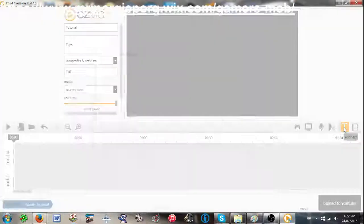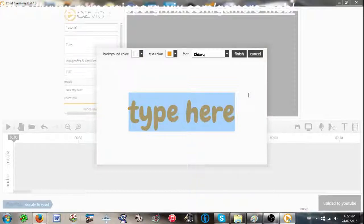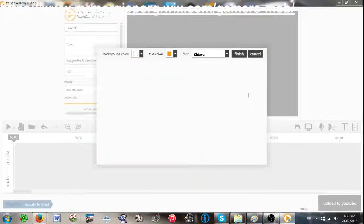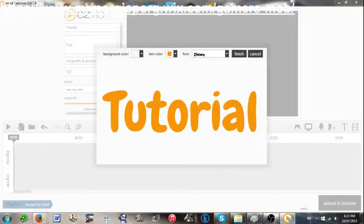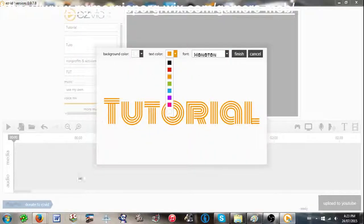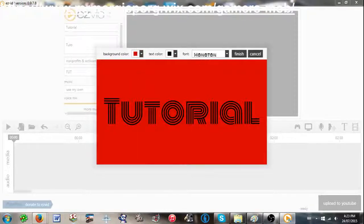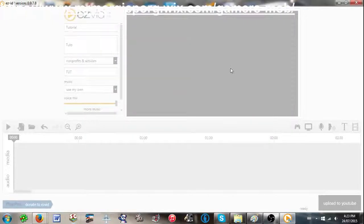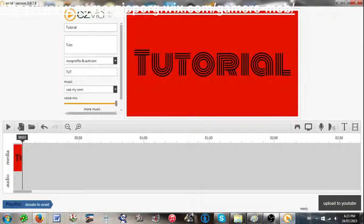If I click on text, I can add any text I like. Let's just say 'Tutorial.' So yeah, we can change the font — let's just make it monotone. We'll make the background black and the text black, background red. And we can press finish. So we'll have a preview of our video. Let's watch that — that's all we've got so far.